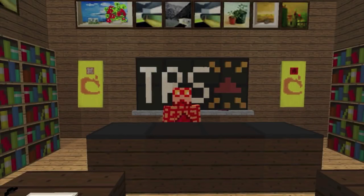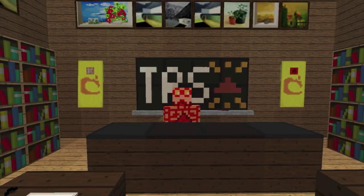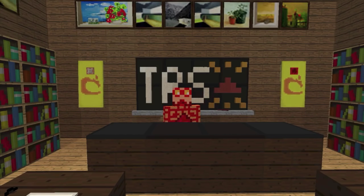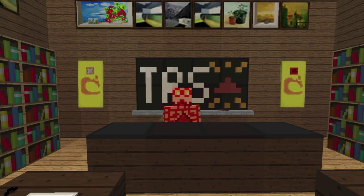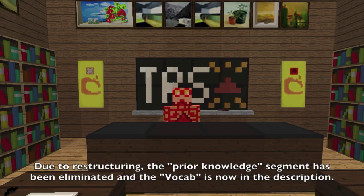Welcome back, guys. The Redstone Scientist here with another lesson of Mastering Minecraft. This one is probably going to be the most useful lesson for a lot of the novices out there. We're just about to jump into all the commands, but first we have to cover Unit 2. There's a lot of information to cover, and these lessons are arguably the most important in the entire series. There are a lot of graphics and diagrams in this lesson, so make sure to pause the video whenever necessary. So get your pencil and paper ready, open your textbooks, and let's begin.